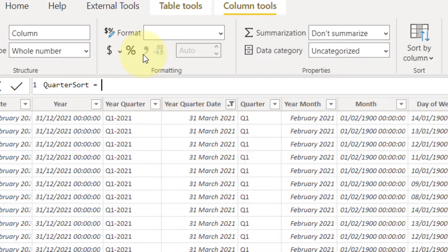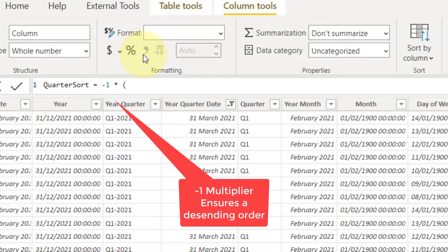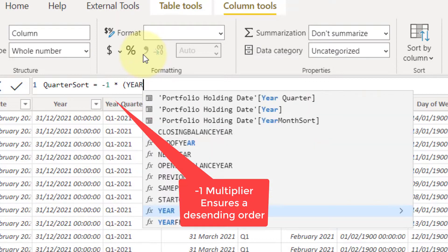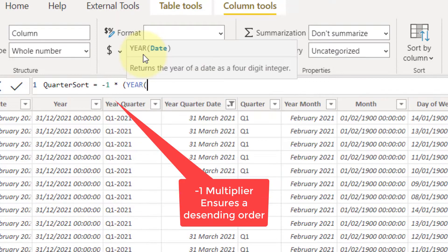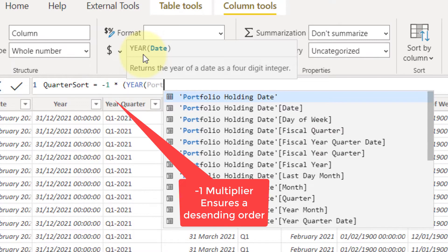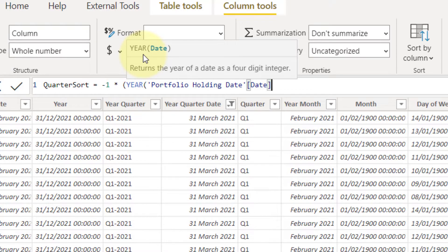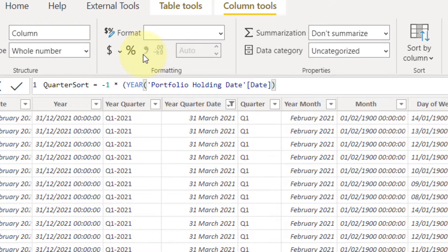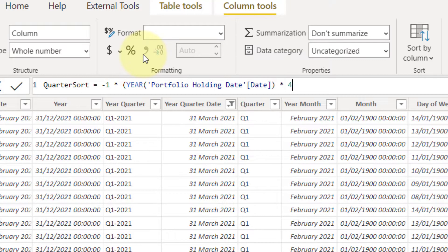I'm going to call that quarter sort. I'm going to say, start with a bracket. Say minus one times. We're going to say year of portfolio. Yes. And we're going to multiply that by four quarters in a year.